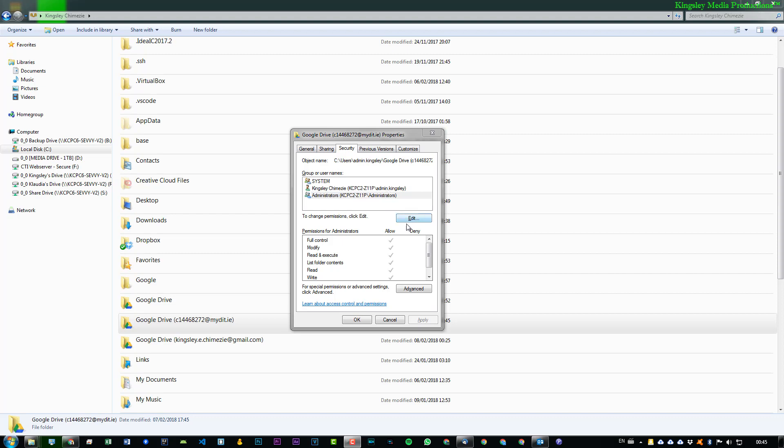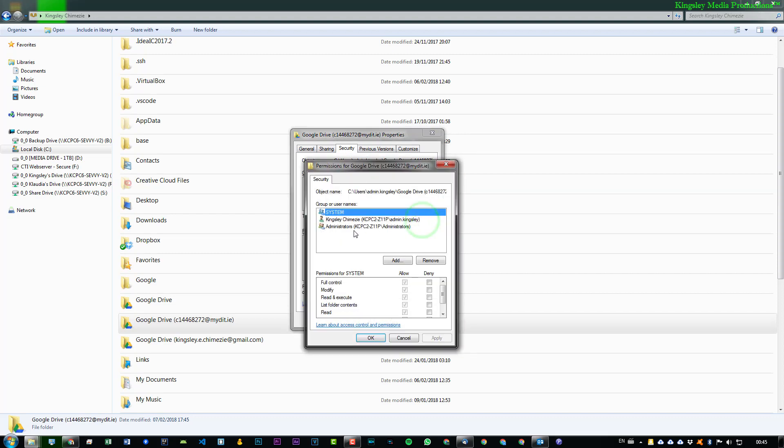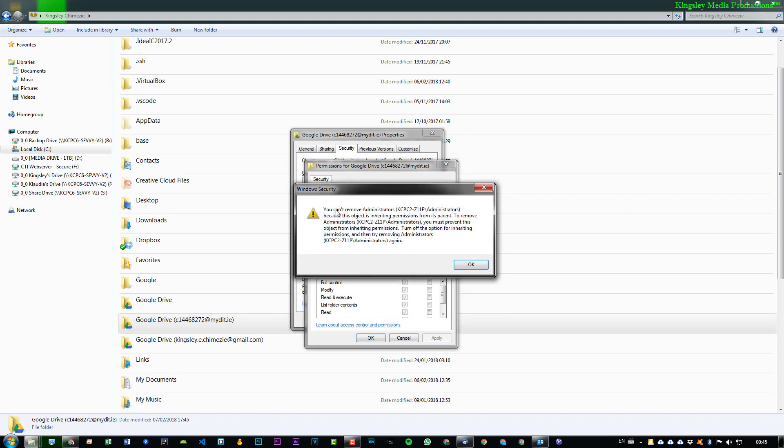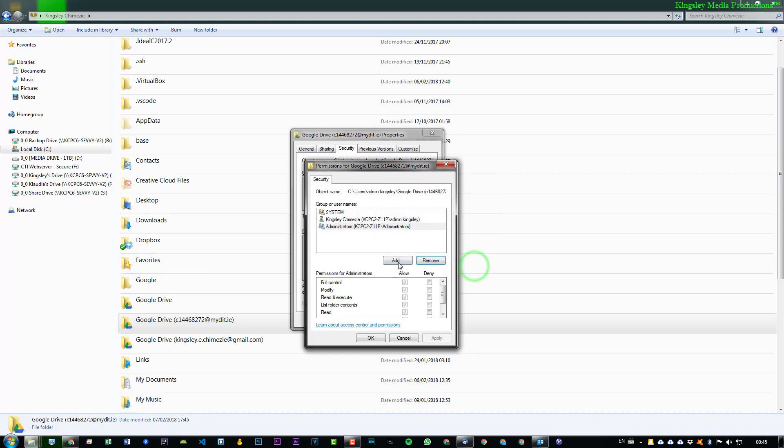Now, the only problem here is that we can't just simply say Edit, click on Administrator, and hit Remove because it will tell us that we can't remove it because this is an inherited permission. That means it's coming from its parent location. Now, if that's a little bit confusing, I guess I'll just show you.